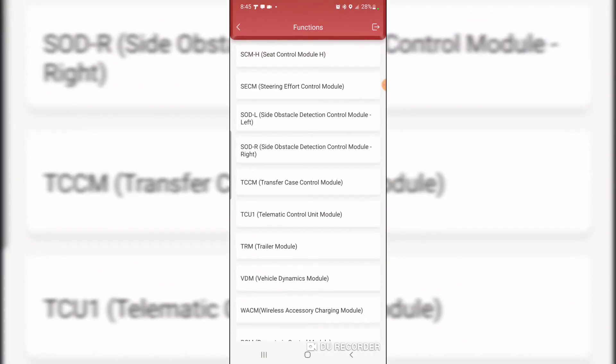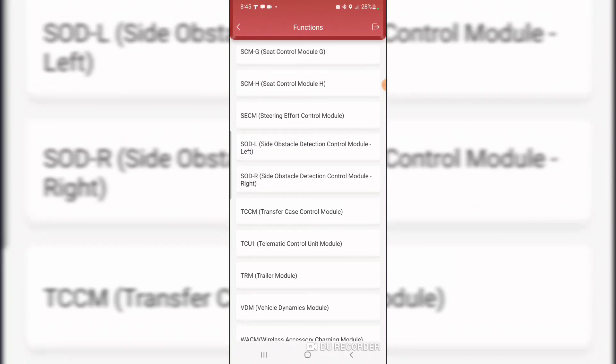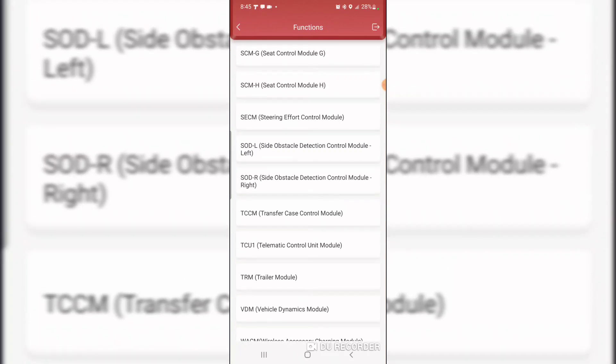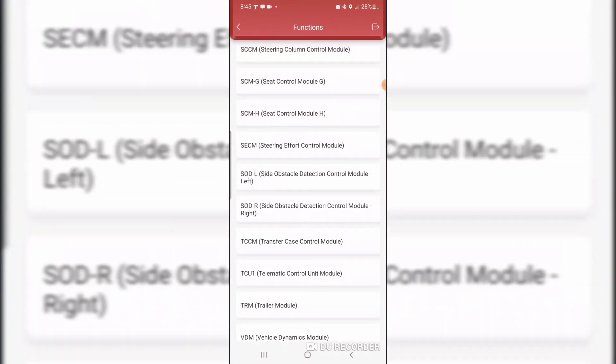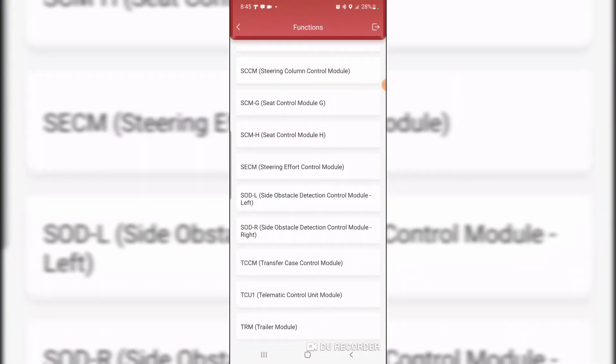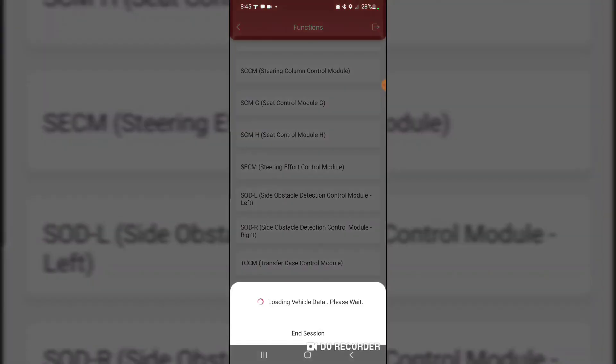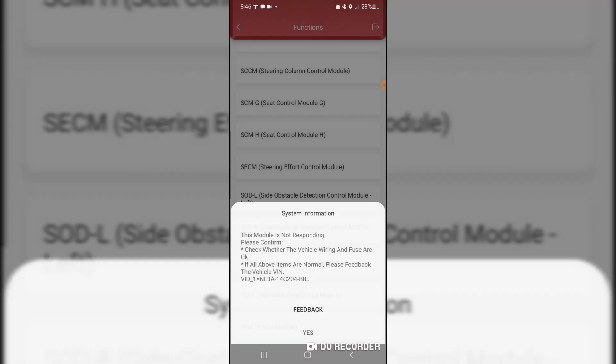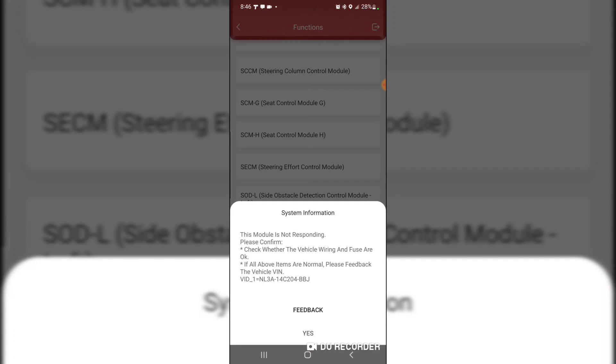Trailer module, telematics control module, transfer case control module. Here's another one I won't really have. It's a transfer case control module. Please feed back the VIN number.